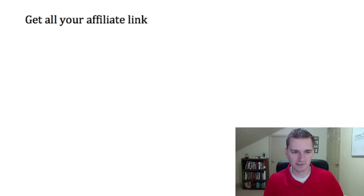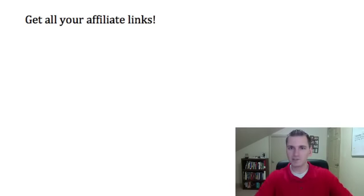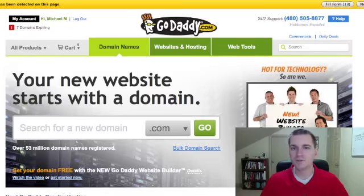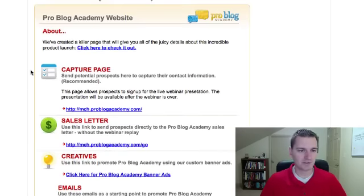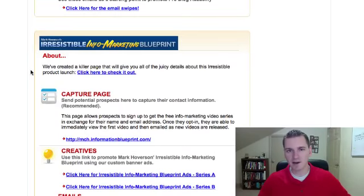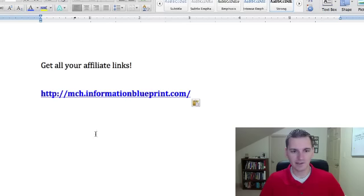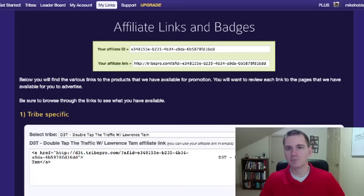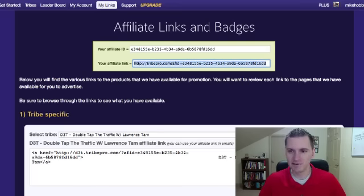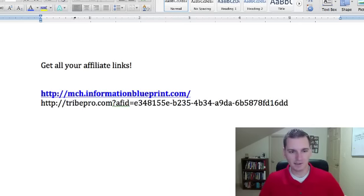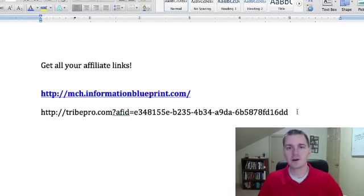Step number one is get all your affiliate links. List them into a Word doc. Go log in to all the back offices where you have affiliate products and just grab the affiliate links and throw them in a Word pad for right now. This can be any MLM company you're in, any affiliate product that you own — pretty much every link that you promote.